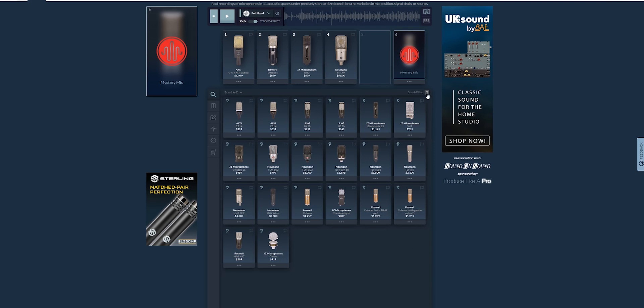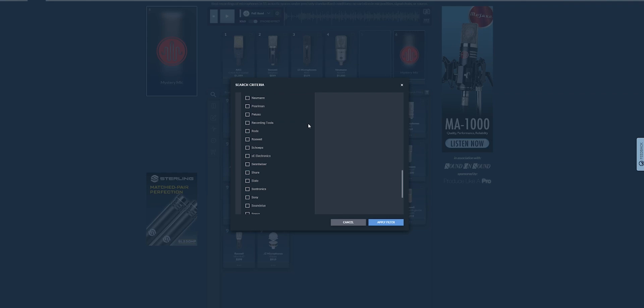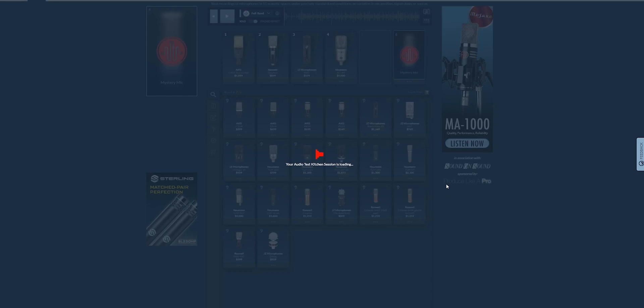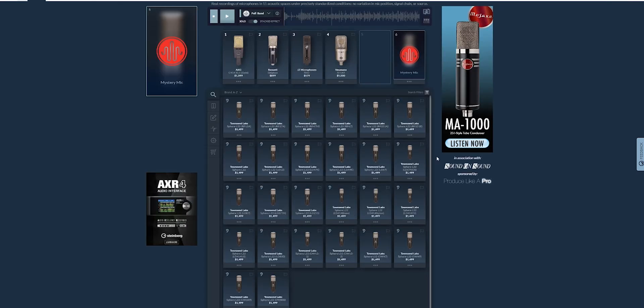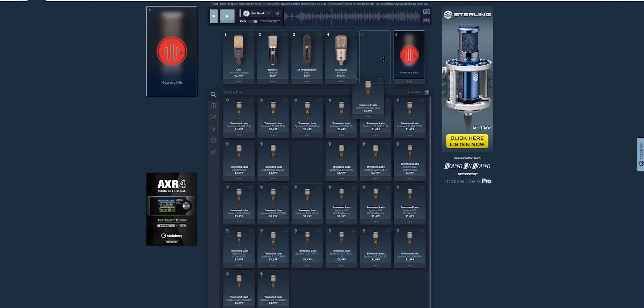And now this is the result. So, I'm going to go and choose the 414 because I know it pretty well. And then let's go with the Roswell Delphos, which is another microphone that I am a big fan of. I also own this microphone. And same for the JZ microphone BH2.